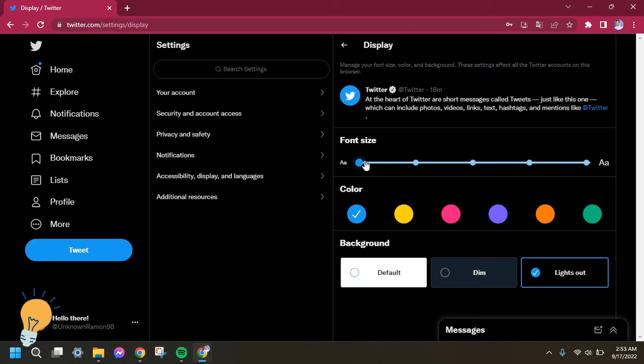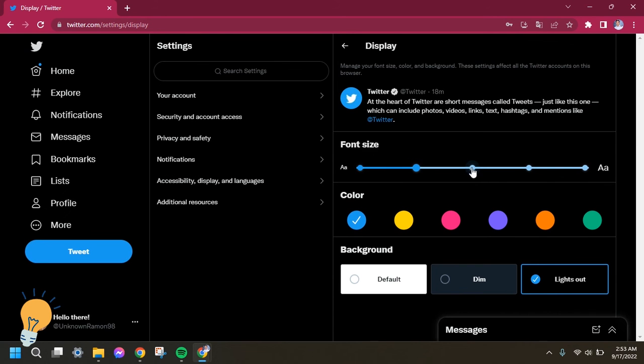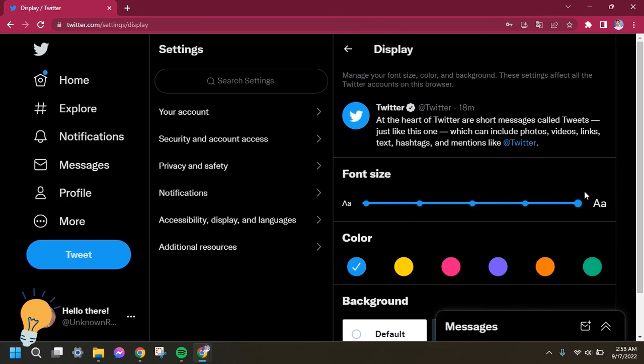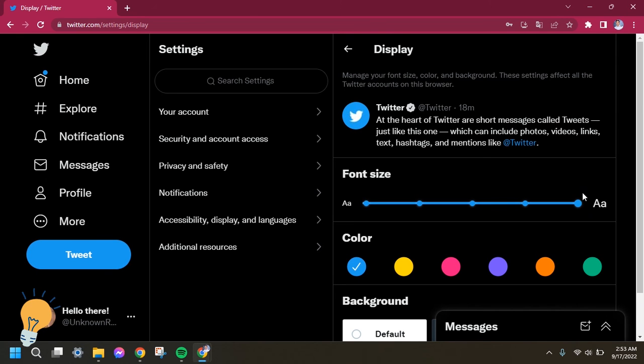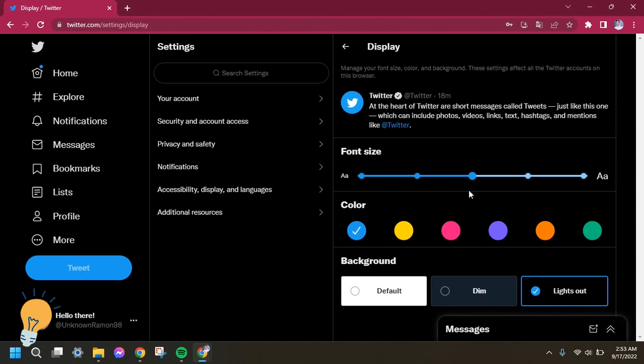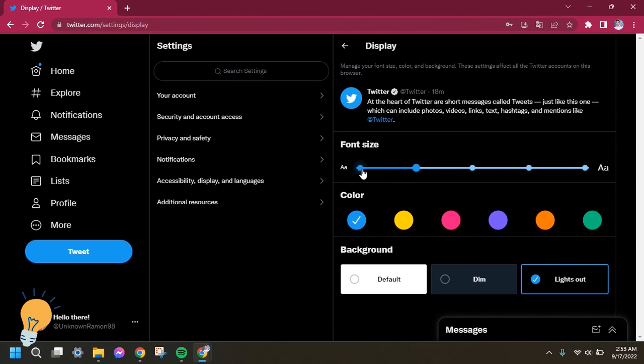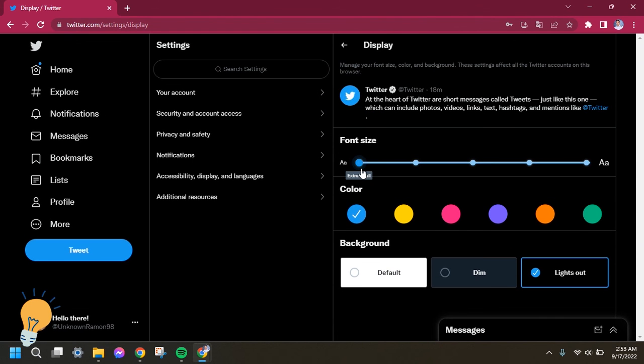So always remember, if you'll change or click towards the right side in this part, it will allow you to maximize your font size. But if you'll click towards the left side, it will minimize your font size.